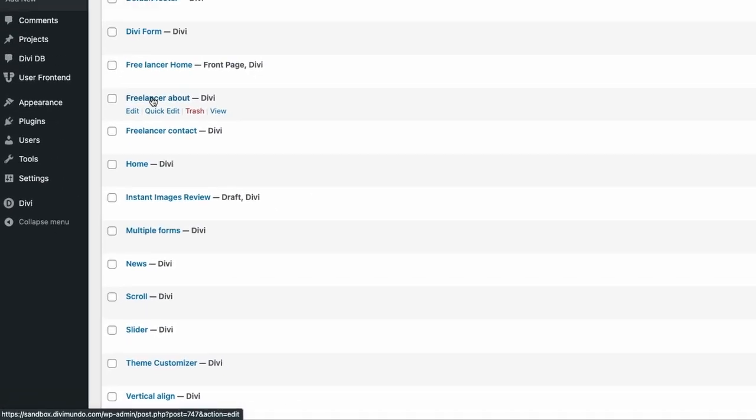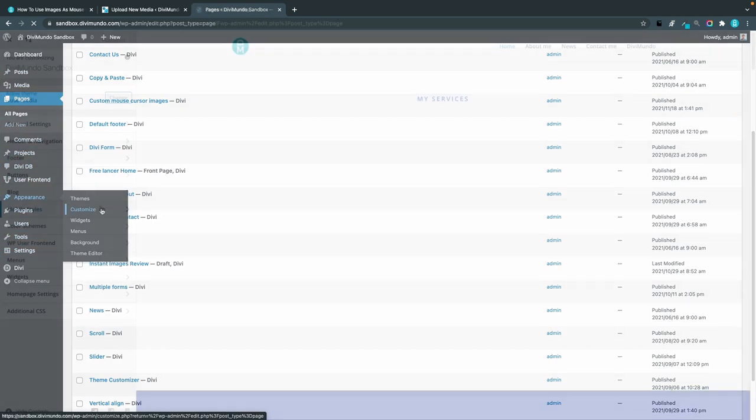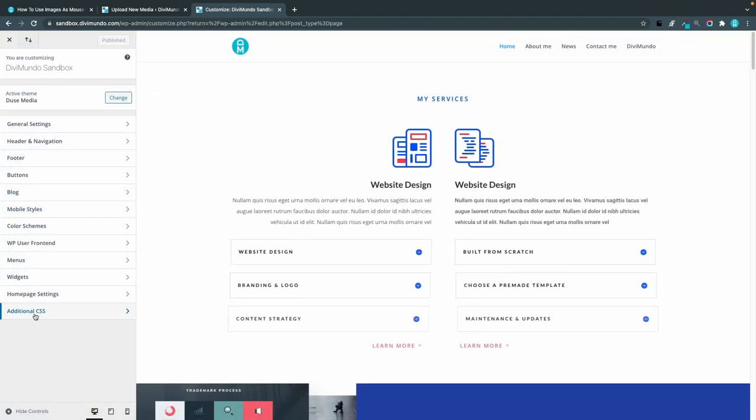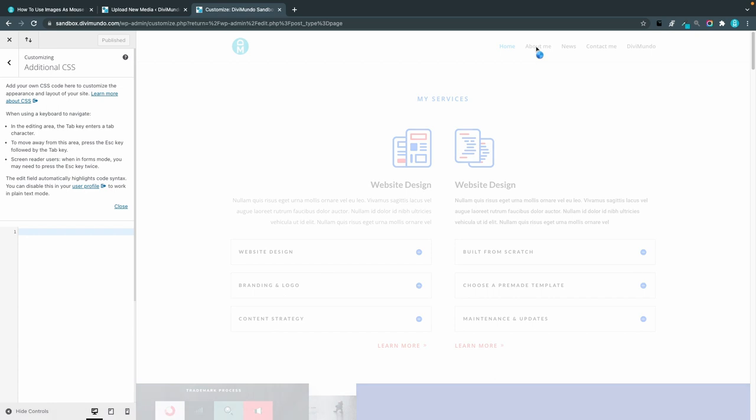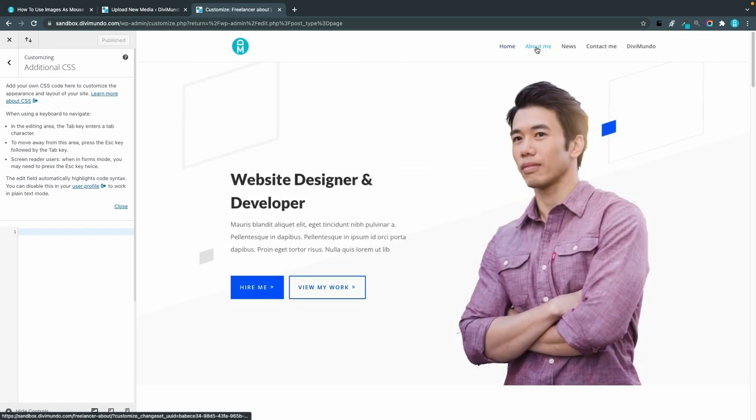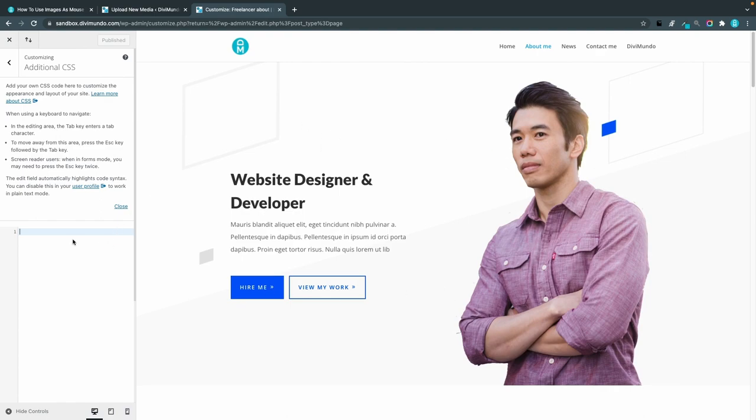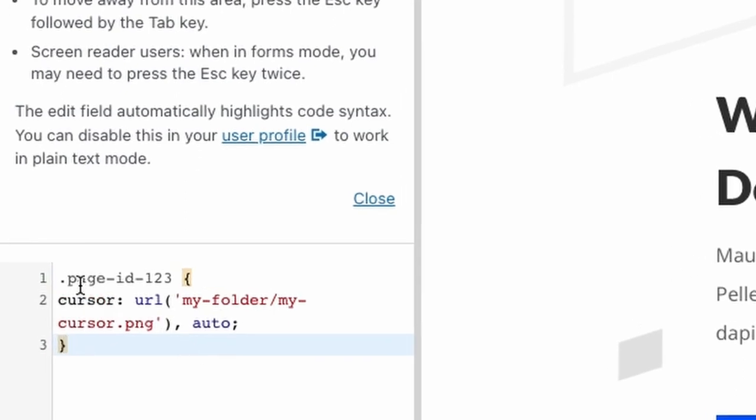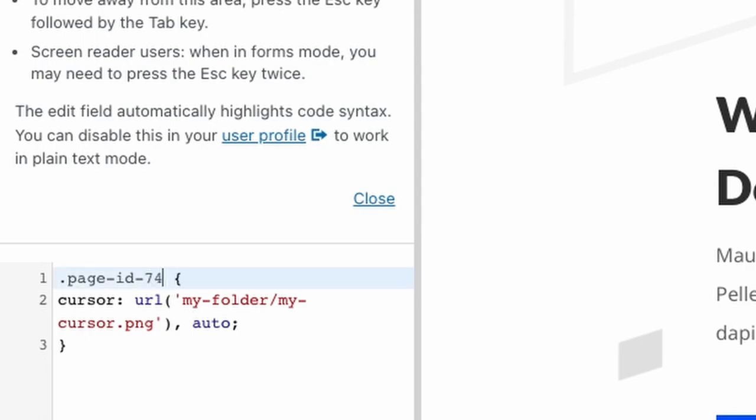Now I'll head over to appearance and the theme customizer and expand additional CSS and open the about me page. I only want to change the cursor on this page so you can see that it uses the default cursor right now. I'll paste the snippet and you can see that it has page ID 123 so I'll just change 123 to 747.